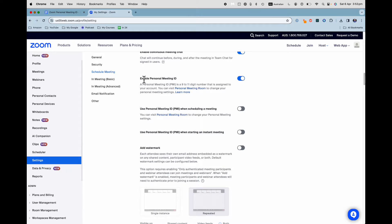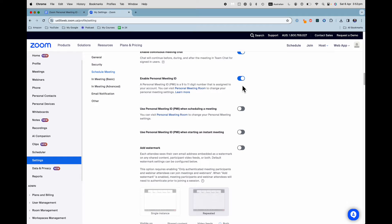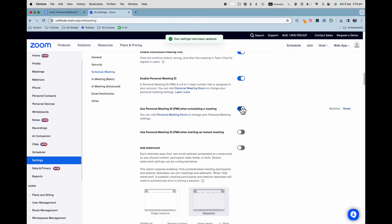Here is where we find the option for a personal meeting ID — toggle that on or off. I want to leave that one on. You can also use your personal meeting ID when scheduling a meeting or even when starting an instant meeting. Just toggle those on or off if you want.